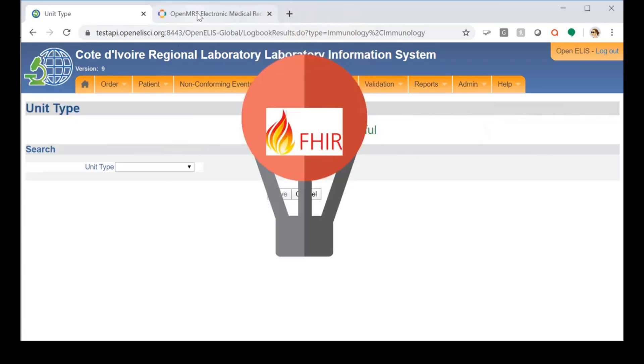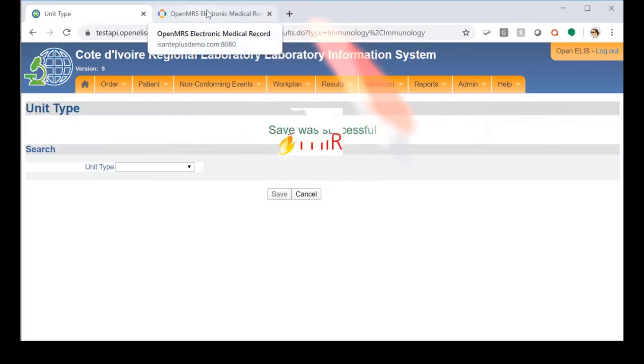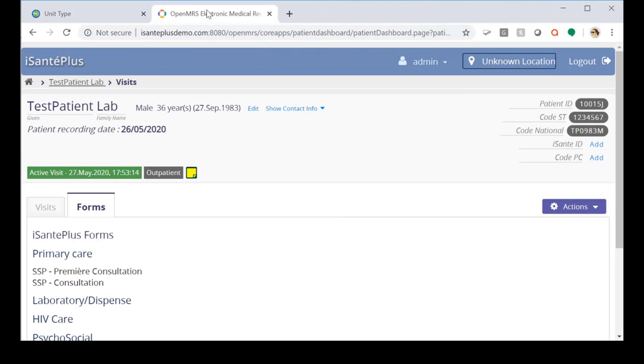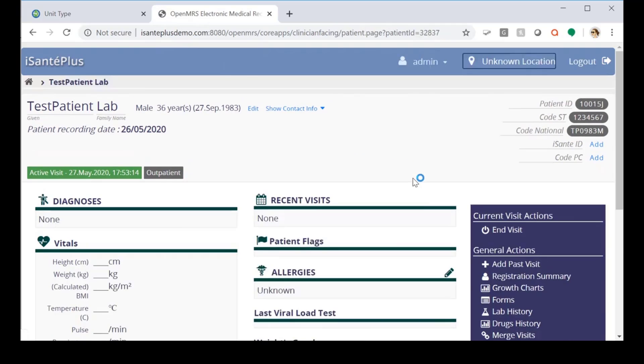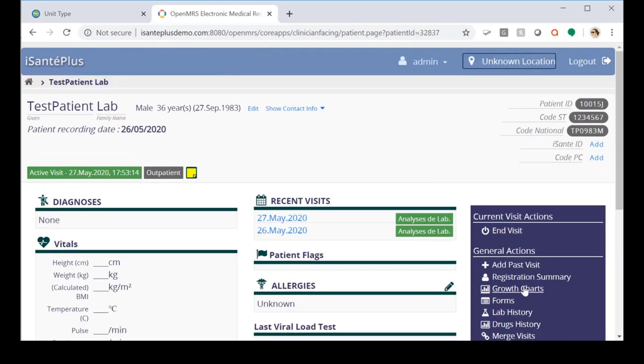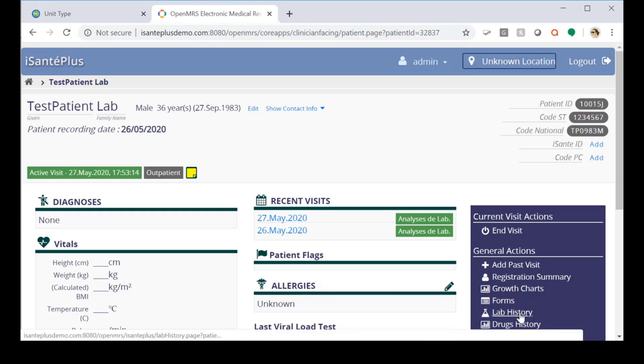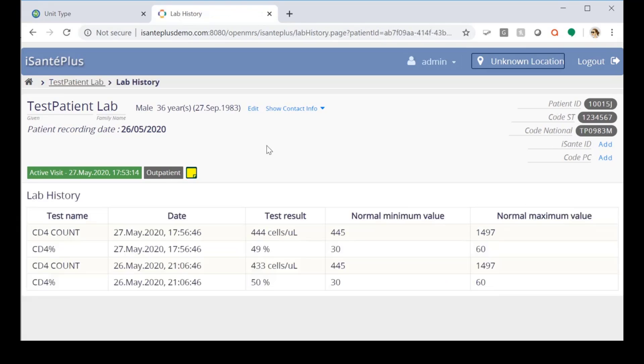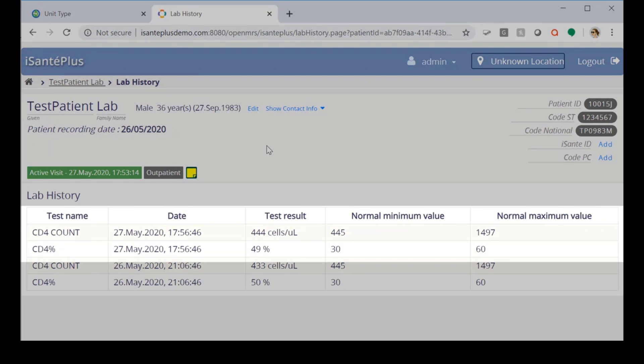Now once the test is saved, a diagnostic report FHIR resource is created that eSante Plus can then pull to display the lab results. So we'll look in lab history here. And here we're able to see the results which were entered in OpenELIS, which eSante Plus has now pulled.